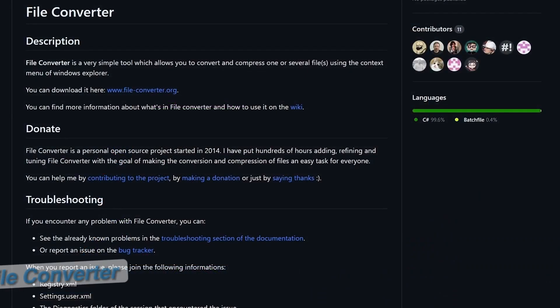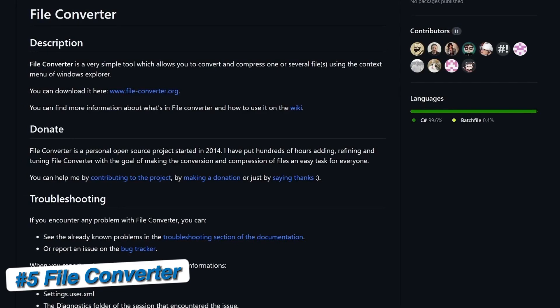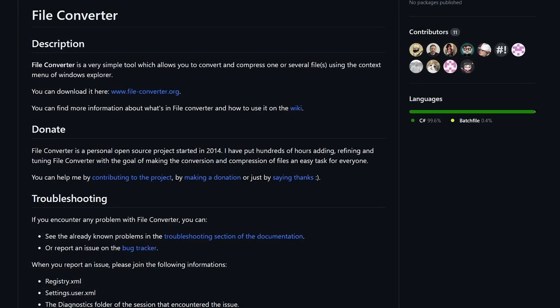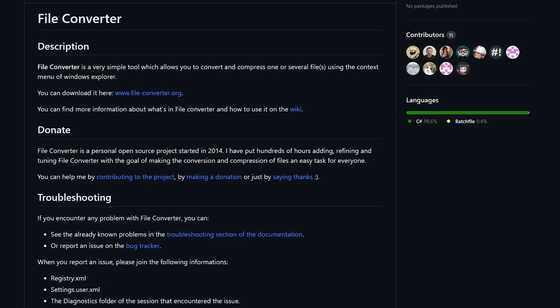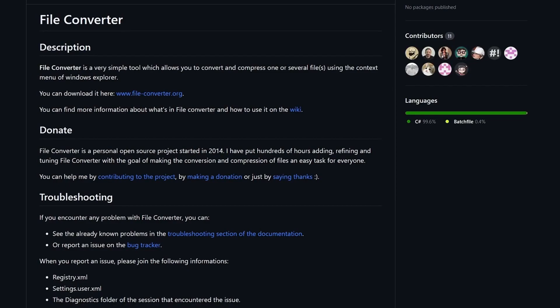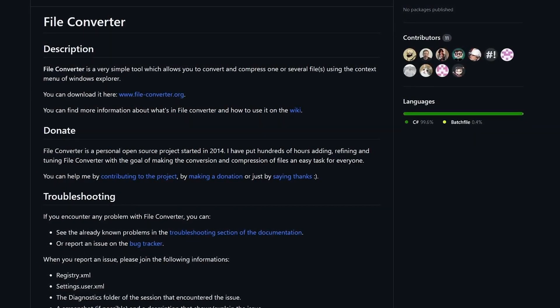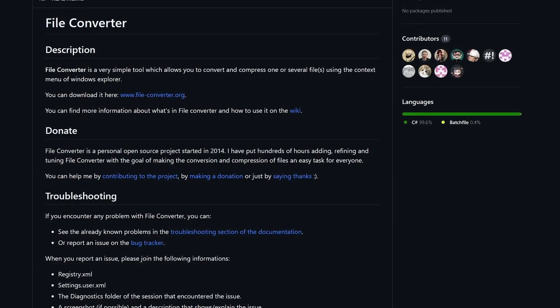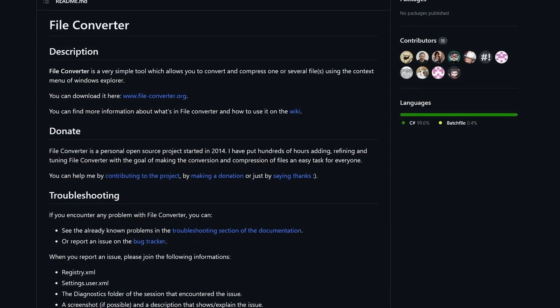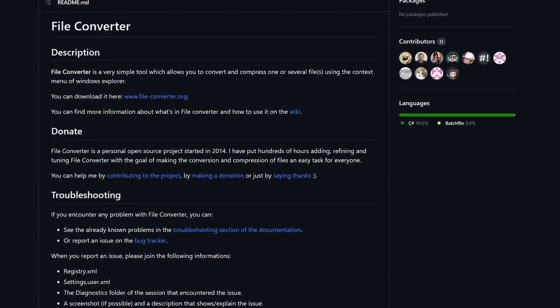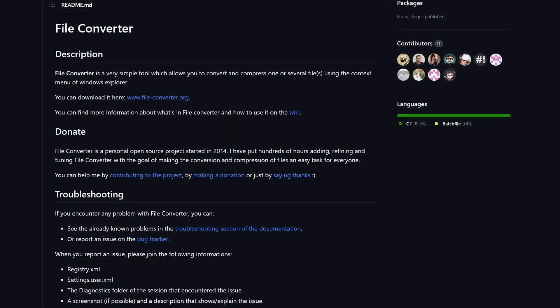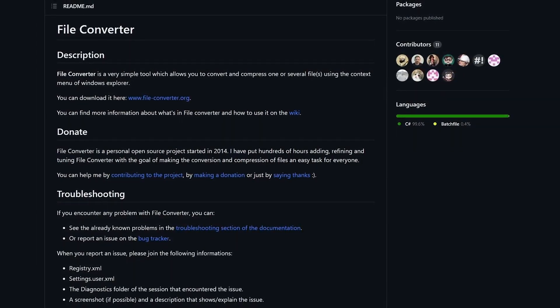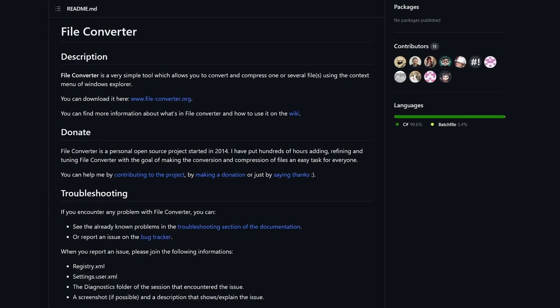File Converter is a very simple tool which allows you to convert and compress one or several files using the context menu in Windows Explorer. It's one of the easiest and fastest ways I know of to convert the most popular file formats for your documents, pictures, music and videos.